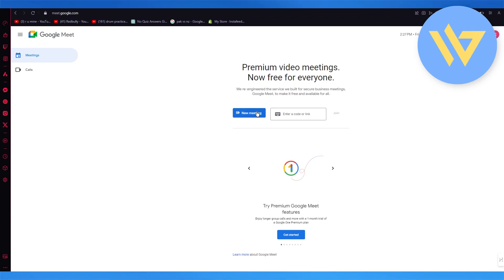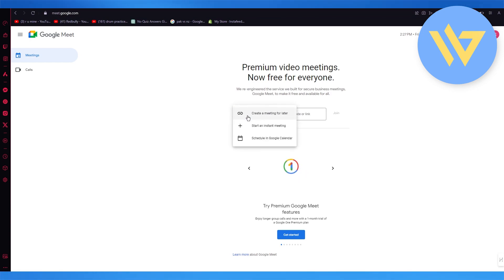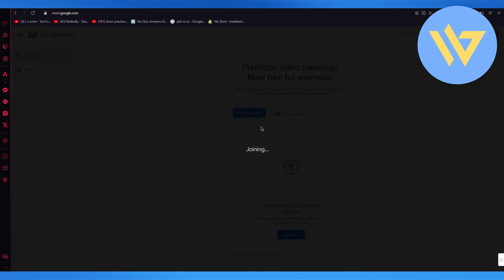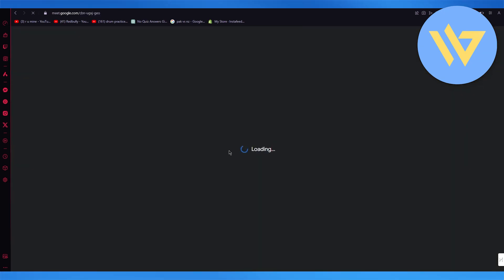Simply click on new meeting, and once you do that, click on start an instant meeting. As you can see, it's going to join in, and that is how a Google Meet is created.